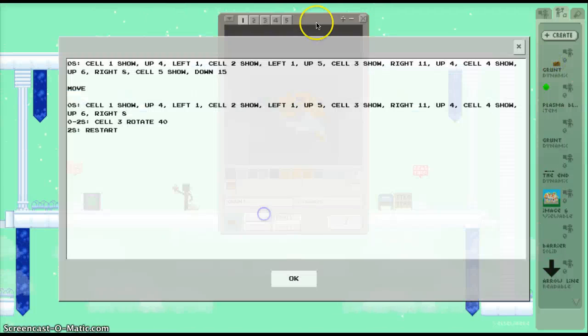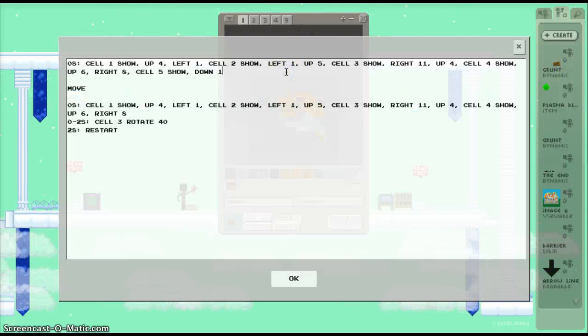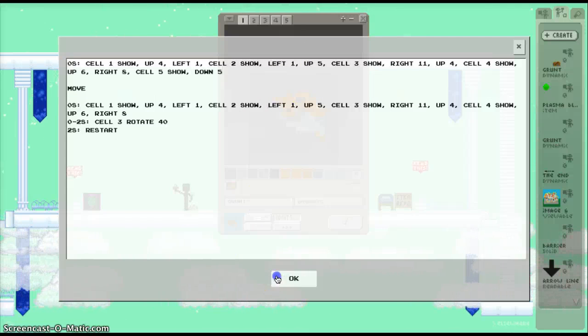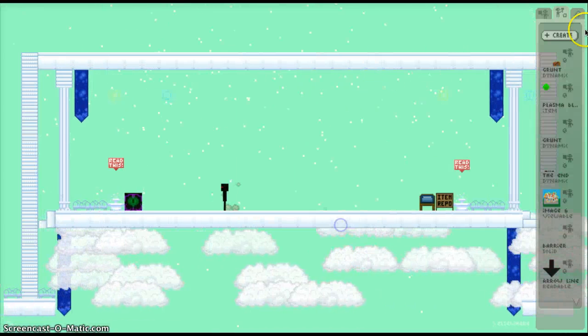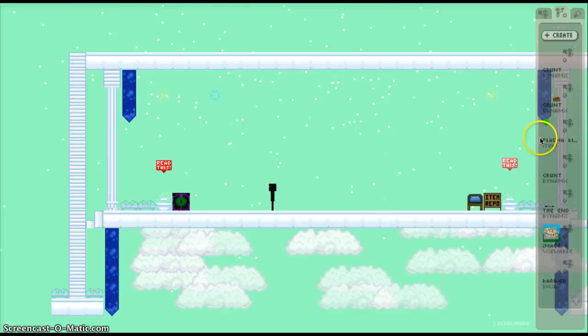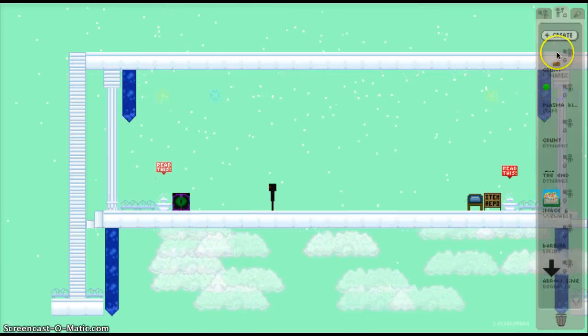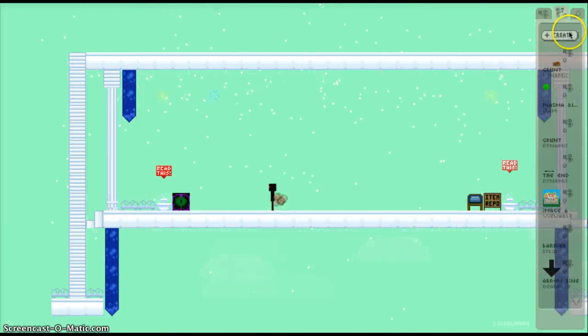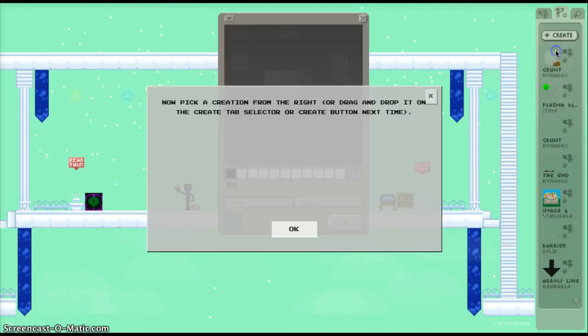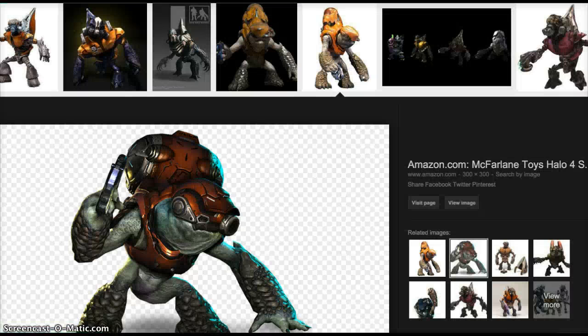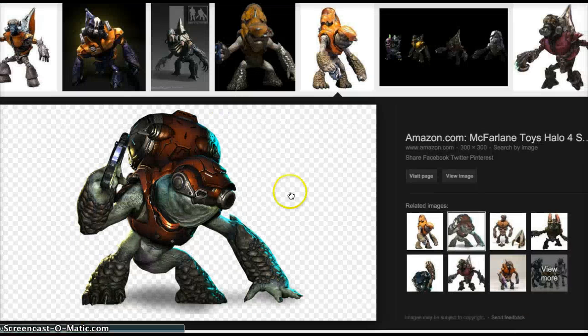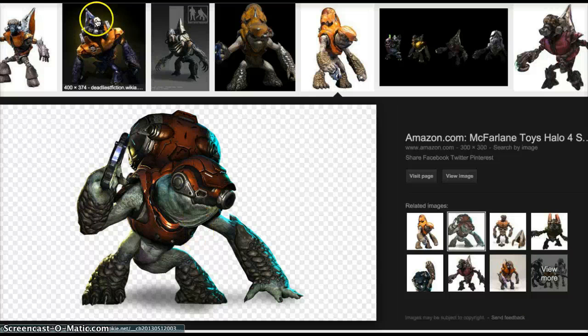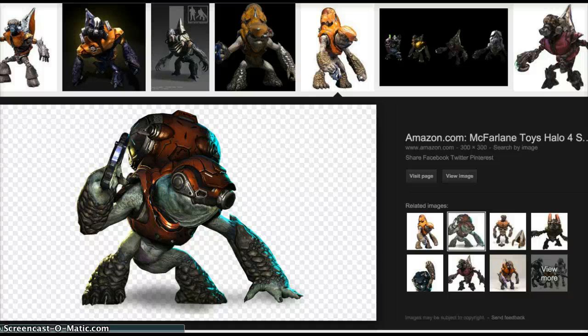Let's do down 8. See what that does. There. We're getting closer to what I want. If you haven't noticed, a grunt looks like this. I'm copying off of this model. I don't know what this is from. Halo 4 maybe. Looks like from Halo 4.